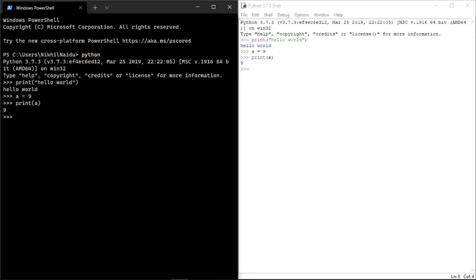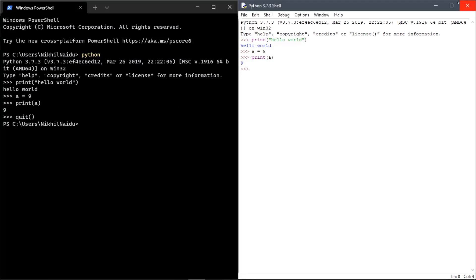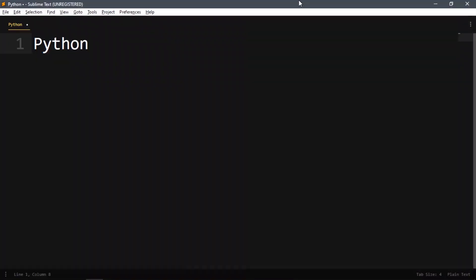For example, if I write 'a = 9' and then 'print(a)', it outputs 9. This is how you run normal Python statements. If you want to exit, you write 'quit()' — with round brackets — in the terminal, and you will quit. Or you could just close the window.